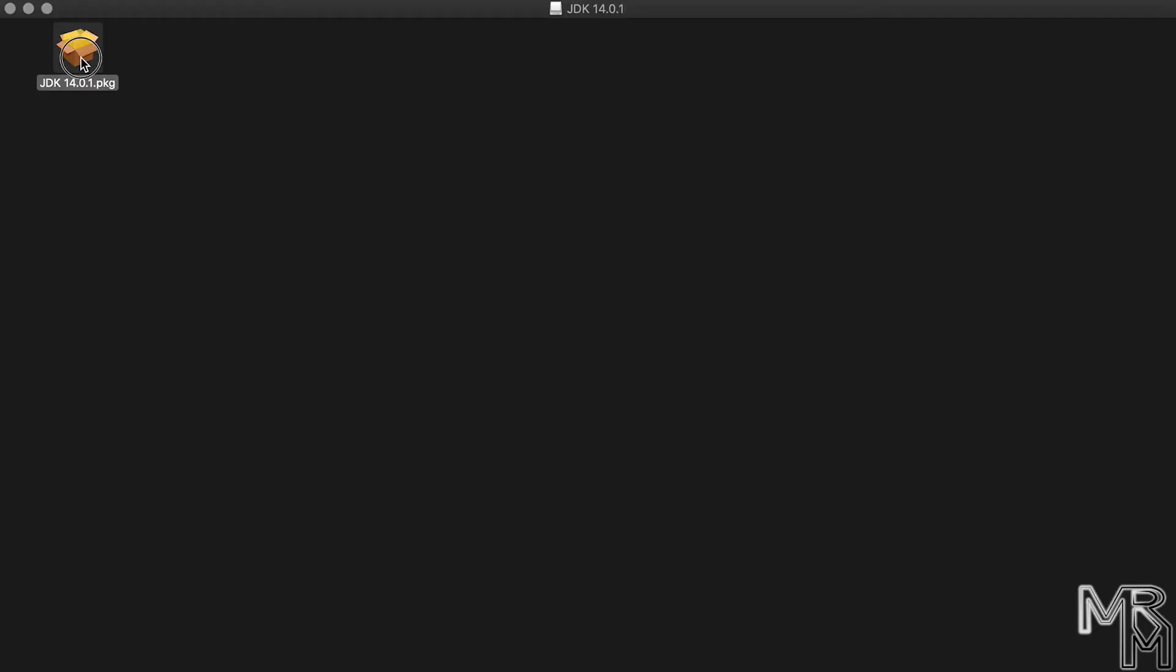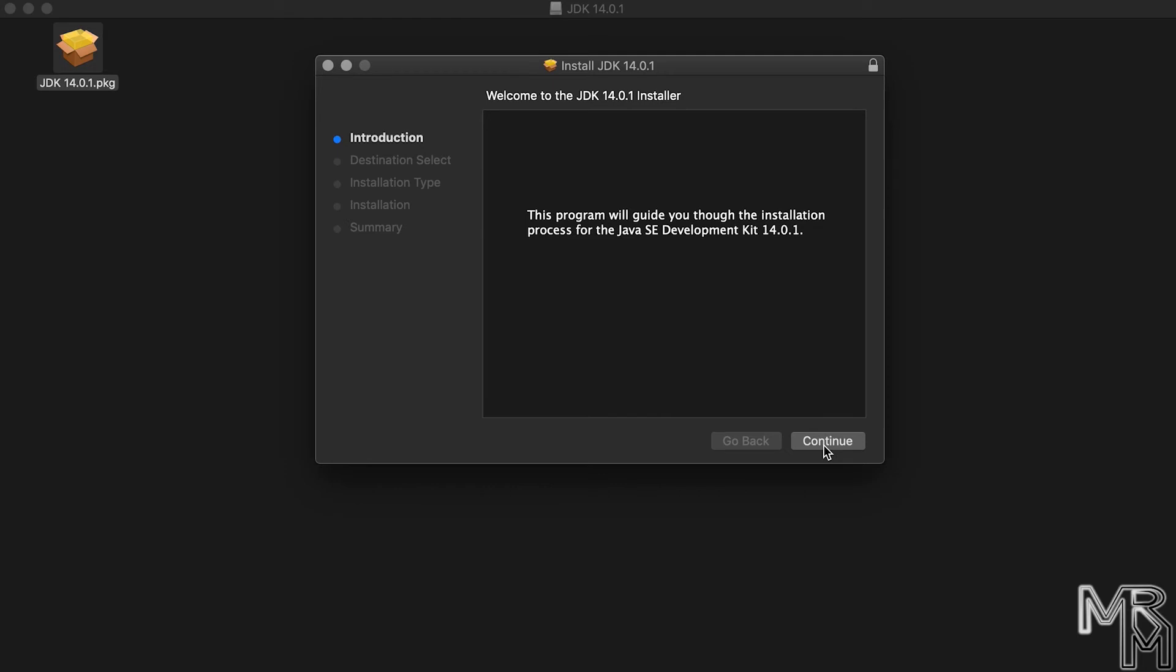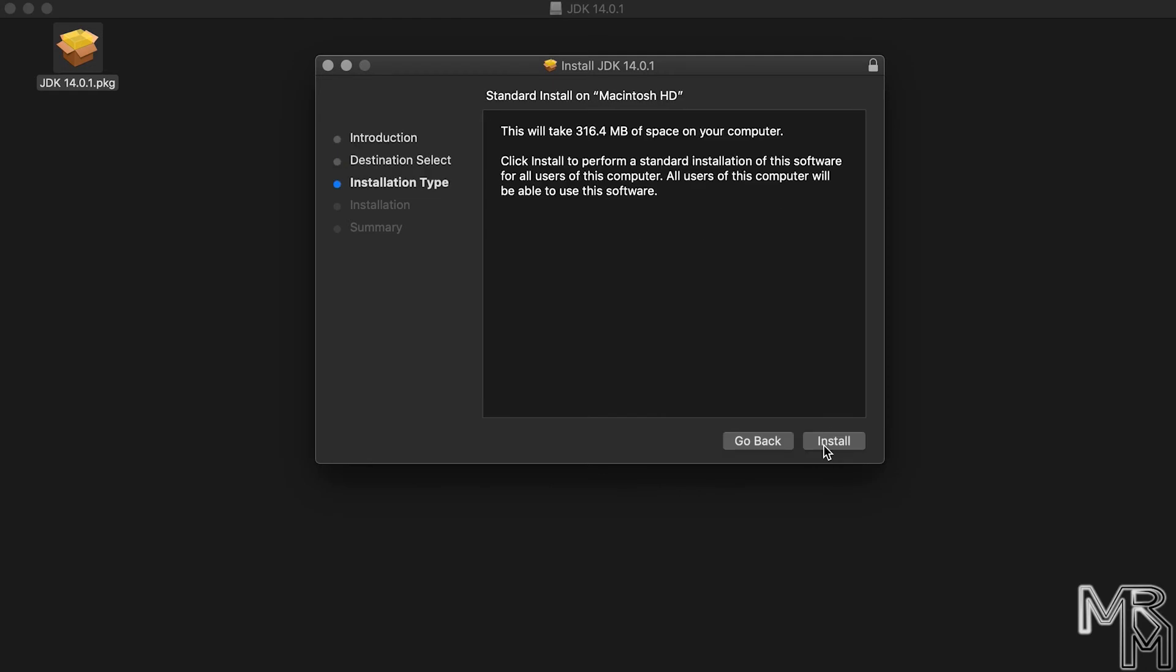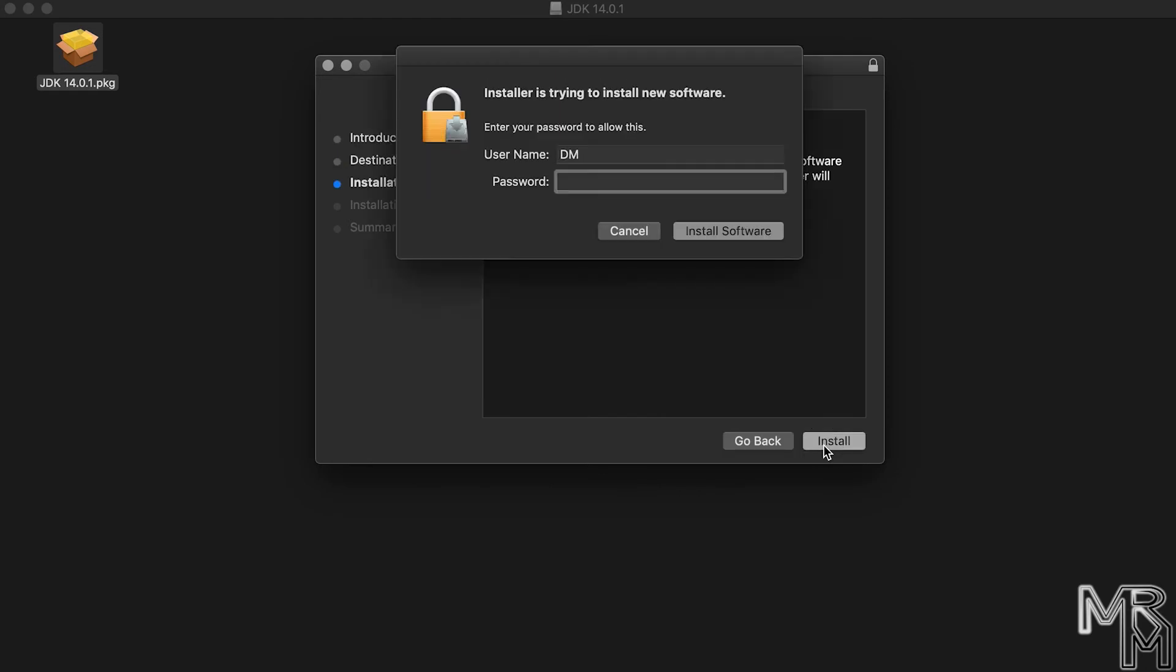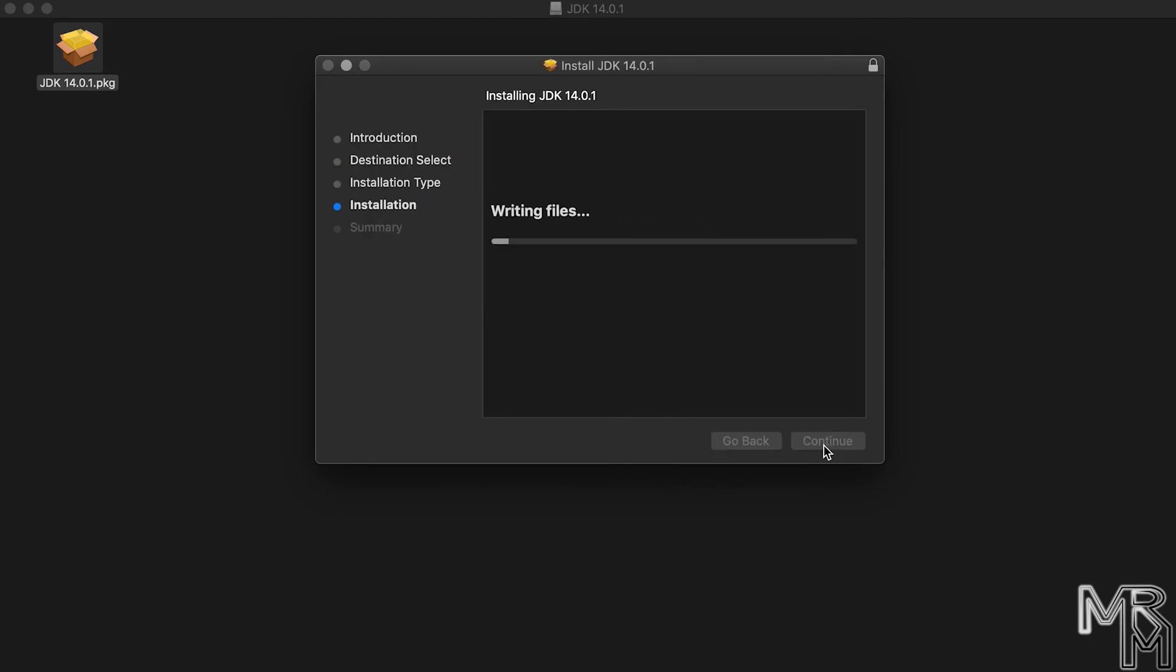Once the download is finished, open the installer and install JDK on your computer. On the screen, you can see the process of installation on a Mac. Doesn't look very complicated, does it?